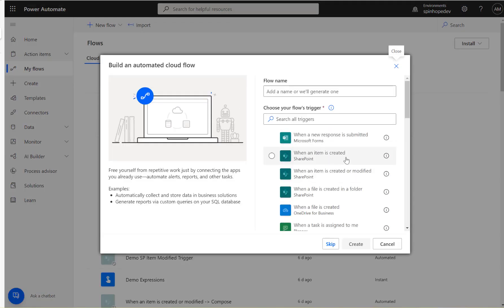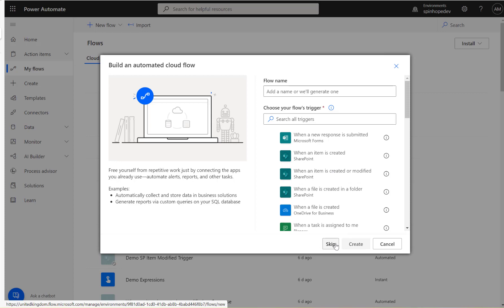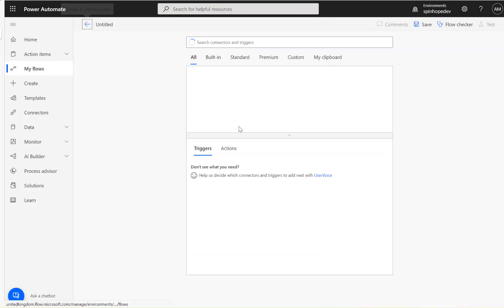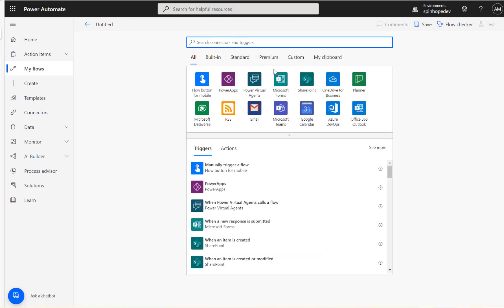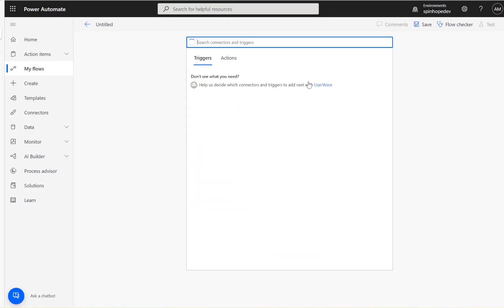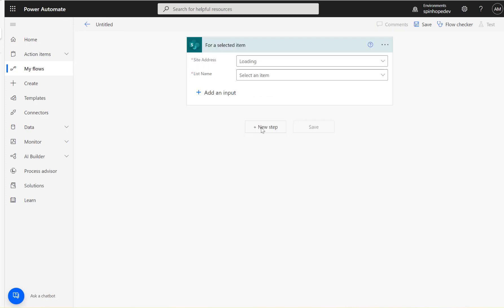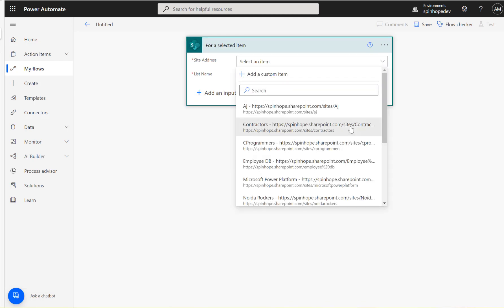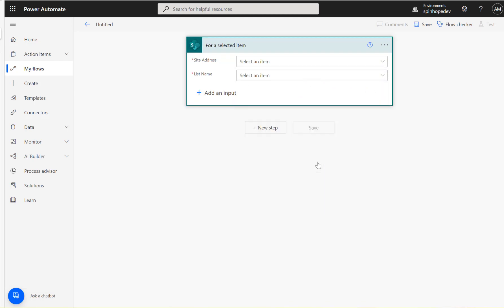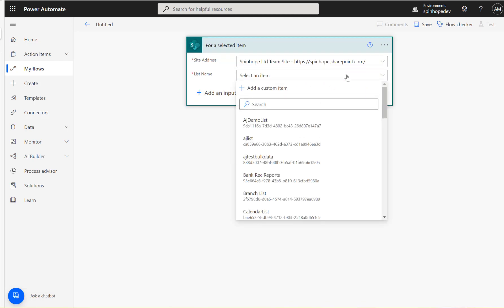I'm going to skip that, then here I'm going to select SharePoint and for a selected item, here it is. Next I need to select my site name, the list name is called Sports, so let me search it.